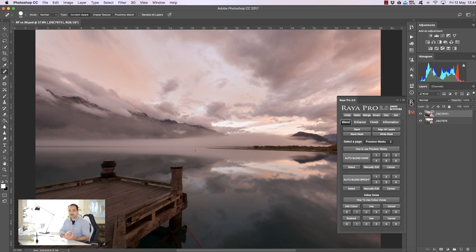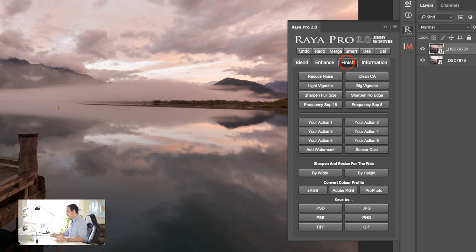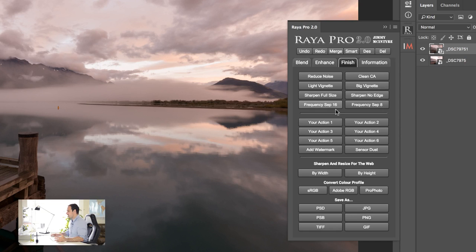For example if we go into the finish tab we have all of these options which allow us to clean our images so we have reduced noise, we have two different full-size sharpen options, we have two frequency separations, we have these six actions here where you record your own action so it can be anything you want and you can access them by just clicking the buttons here.